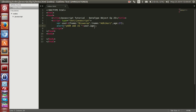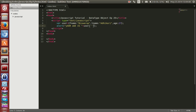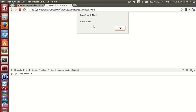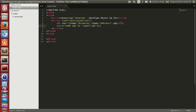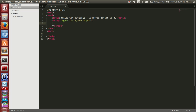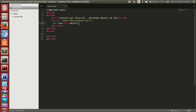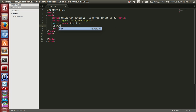Another way to access properties: if we know the key, like 'age', we can use bracket notation. Let's refresh — we are able to access it. Another way to create an object is using var user = new Object(), and then we define properties like user.fname.